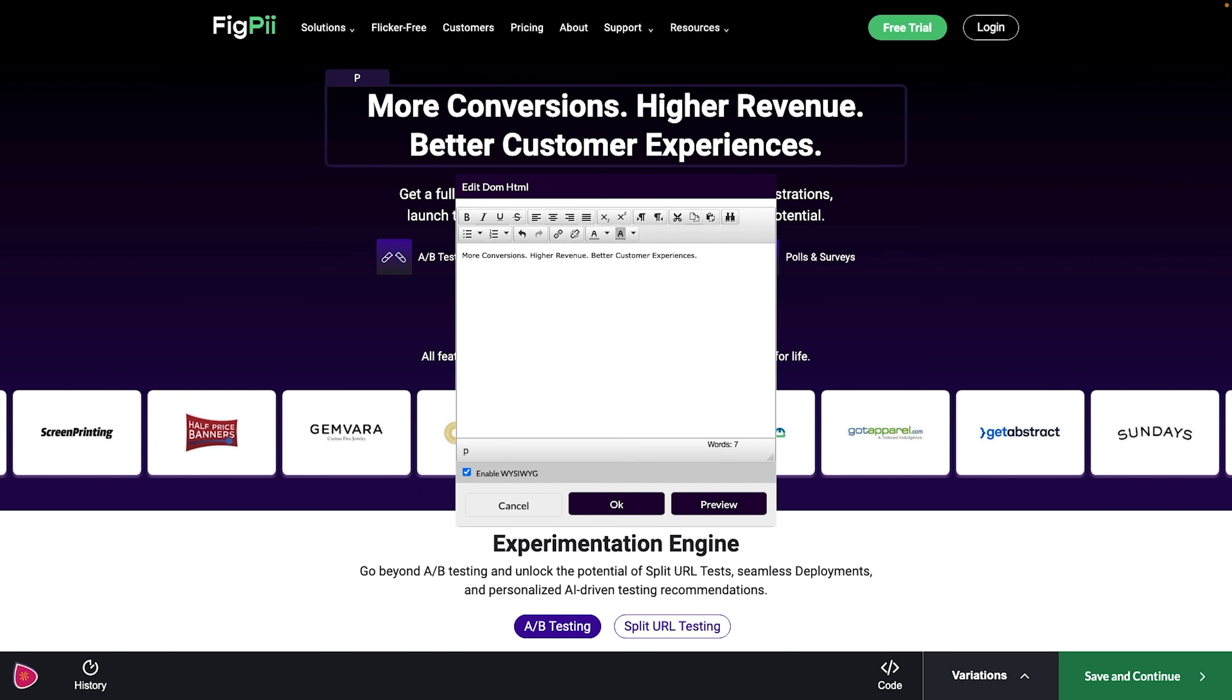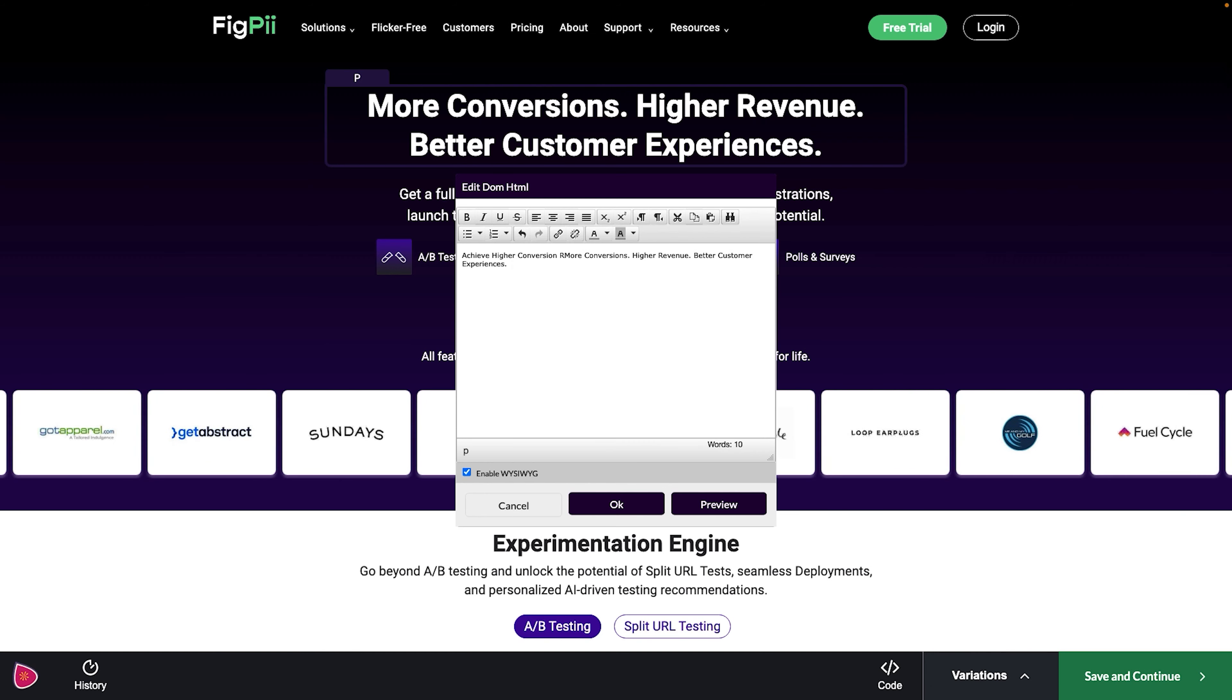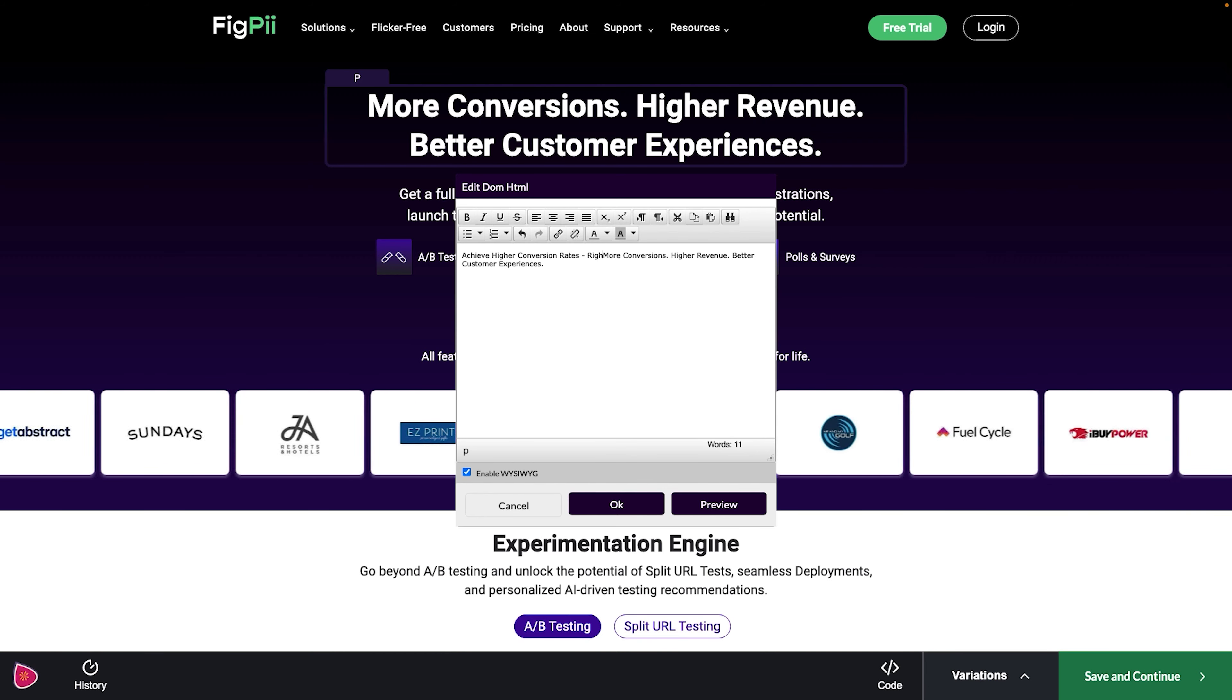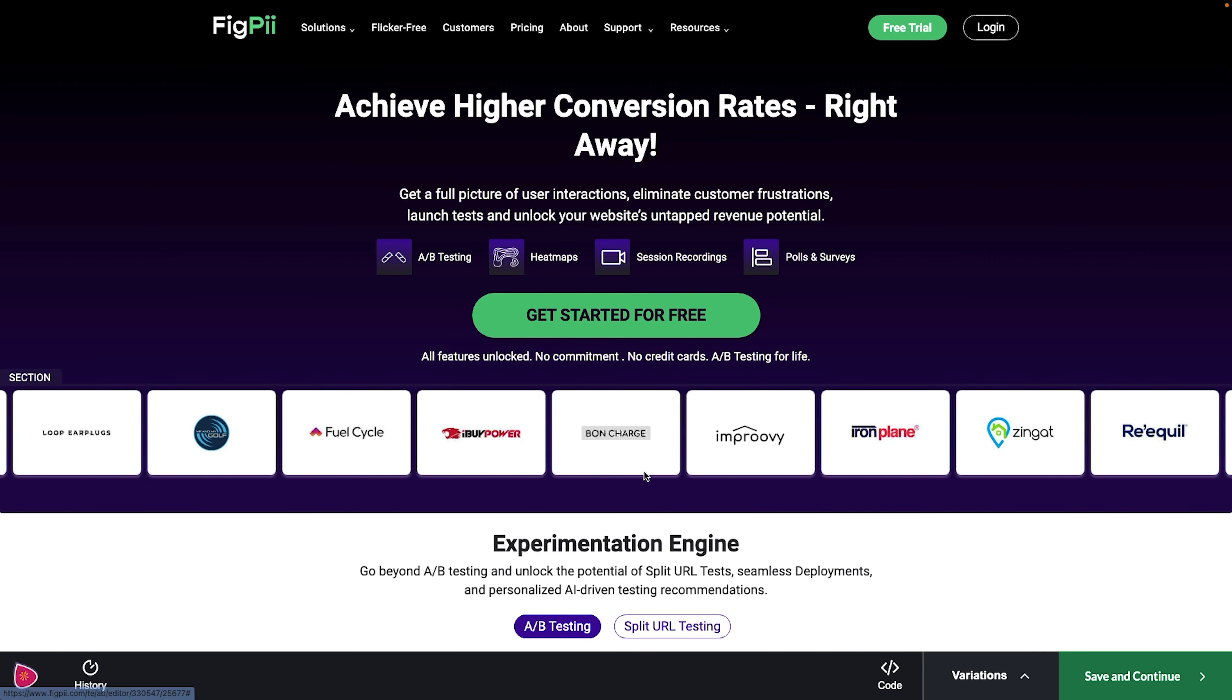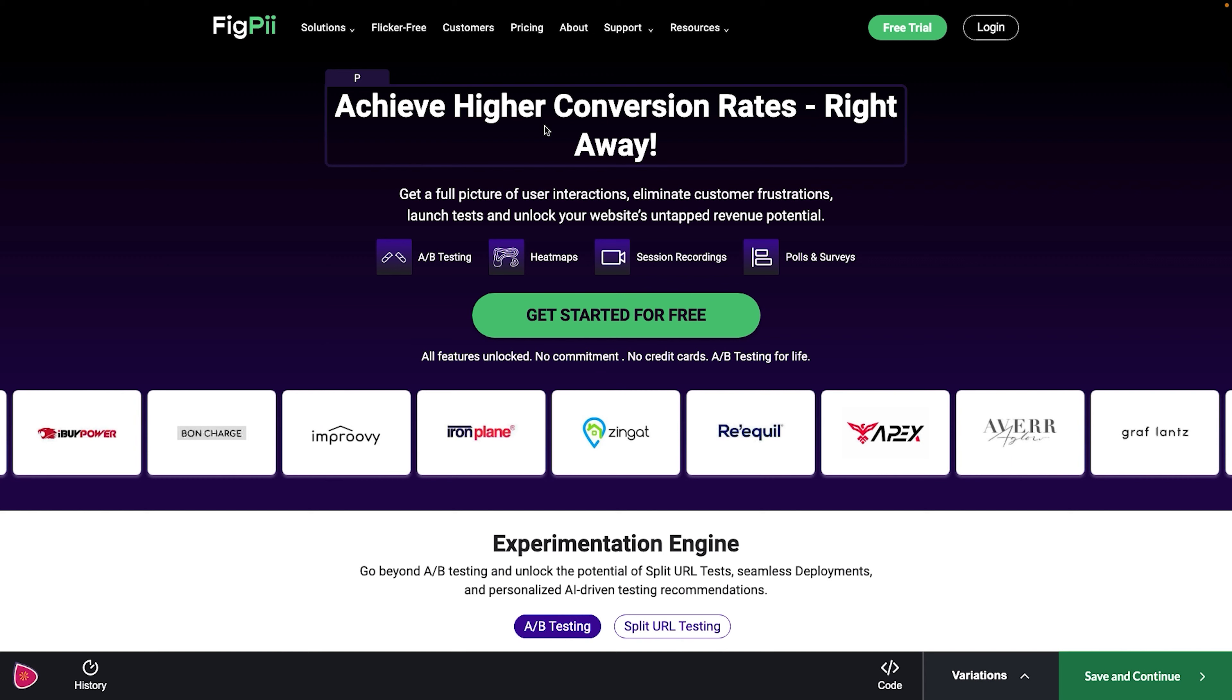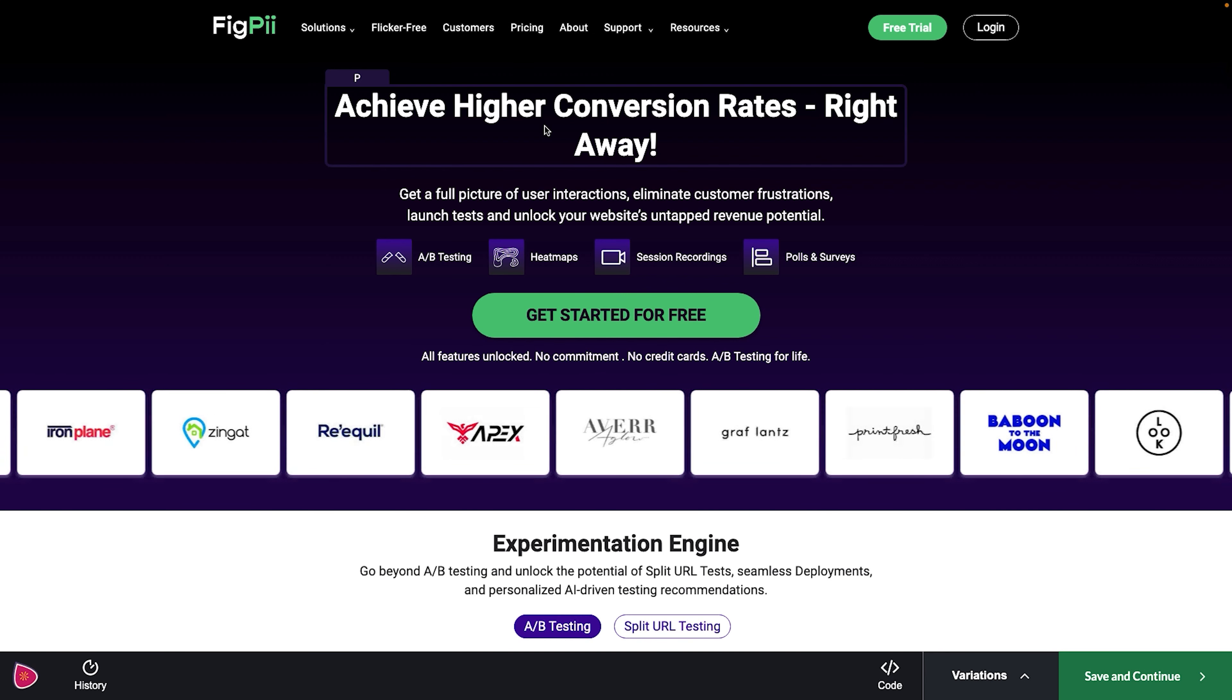Let's click on variations, add variation. Now the visual editor is going to load the homepage of FigPii and here we go. So I want to test a different headline. I'm just going to click on it.